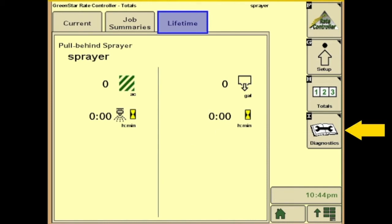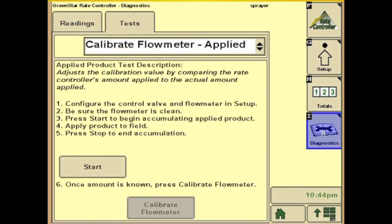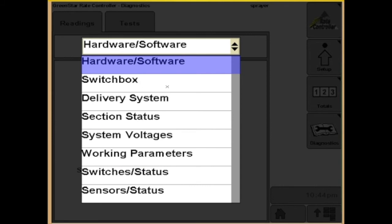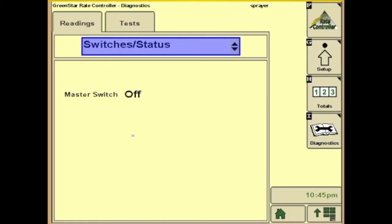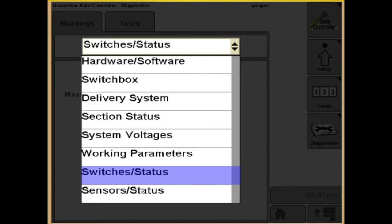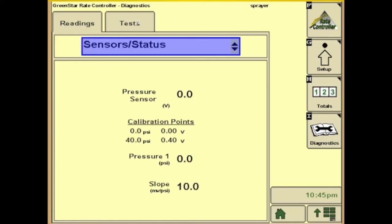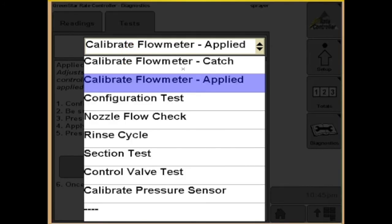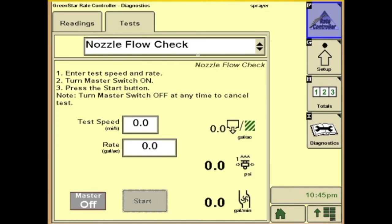Next we'll go to the I tab — diagnostics. The first one, readings, gives you hardware and software information and a few options to look at: your switch status and sensor status. The next one is the test tab, where you can do your flow meter calibrations, your configuration tests, and nozzle flow check — that's one that is probably more used than anything.